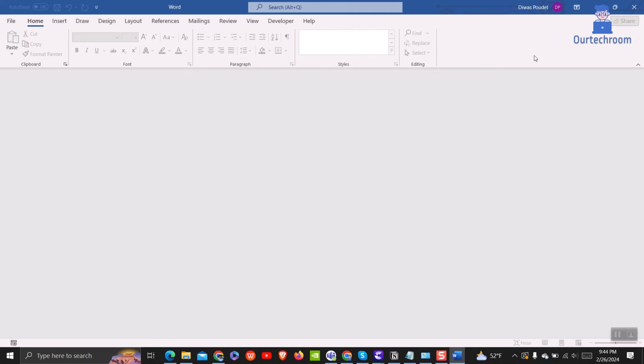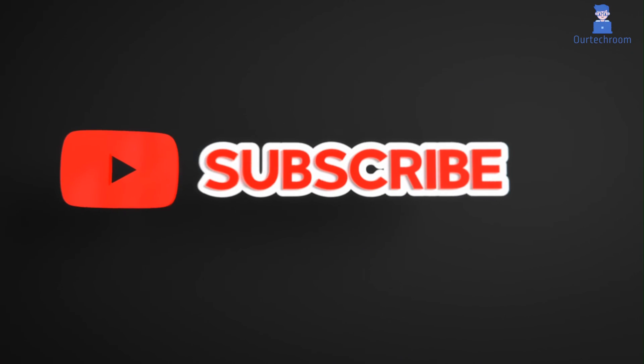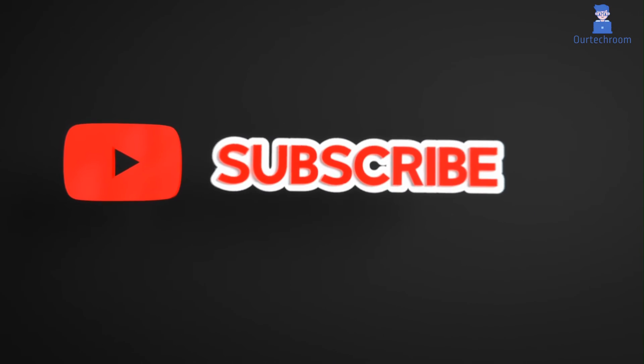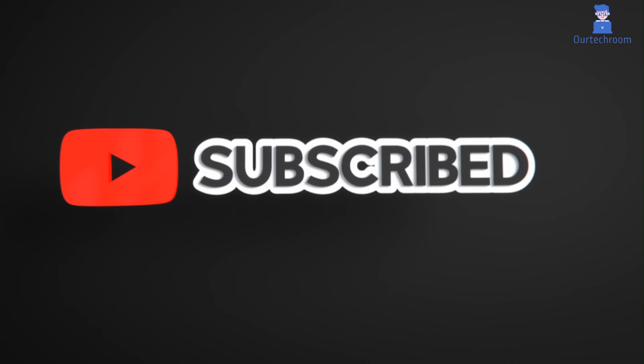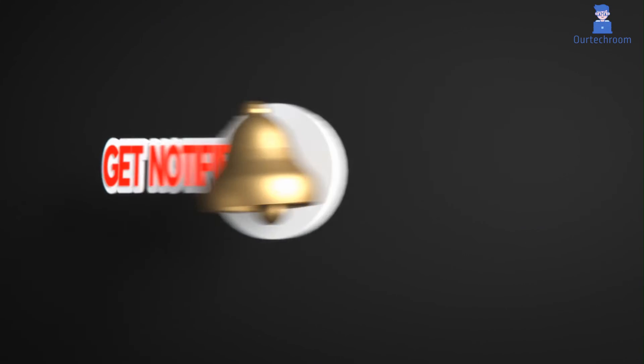This much for today. If you liked this video please like share and subscribe to the channel. Also click on bell icon to never miss any update. Thank you.